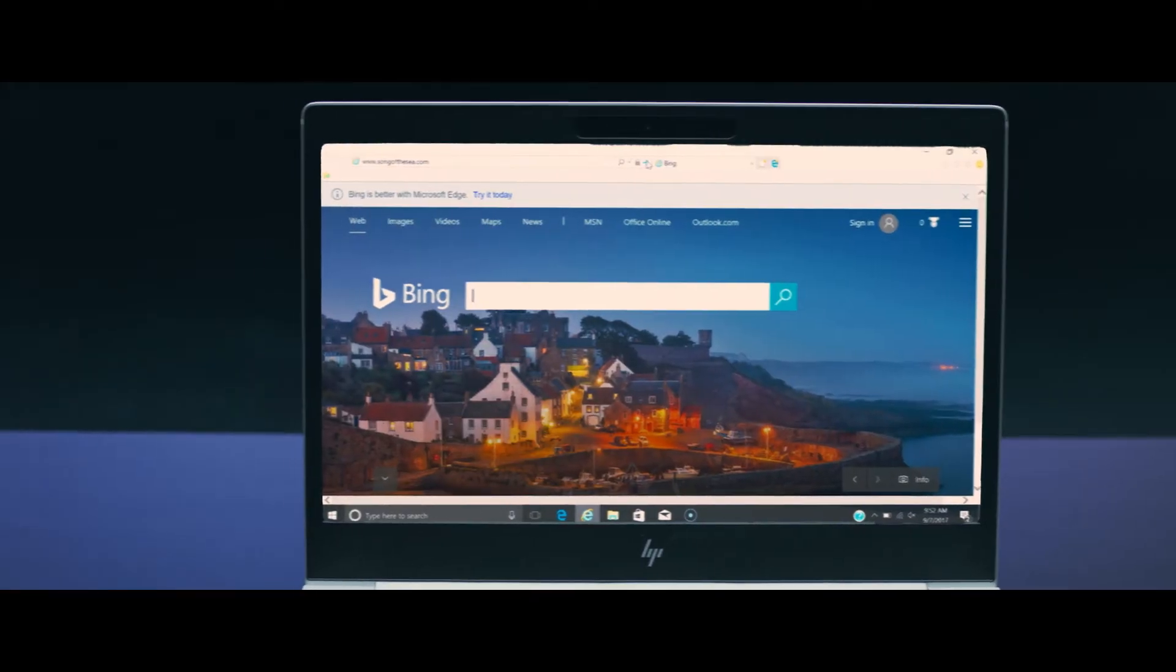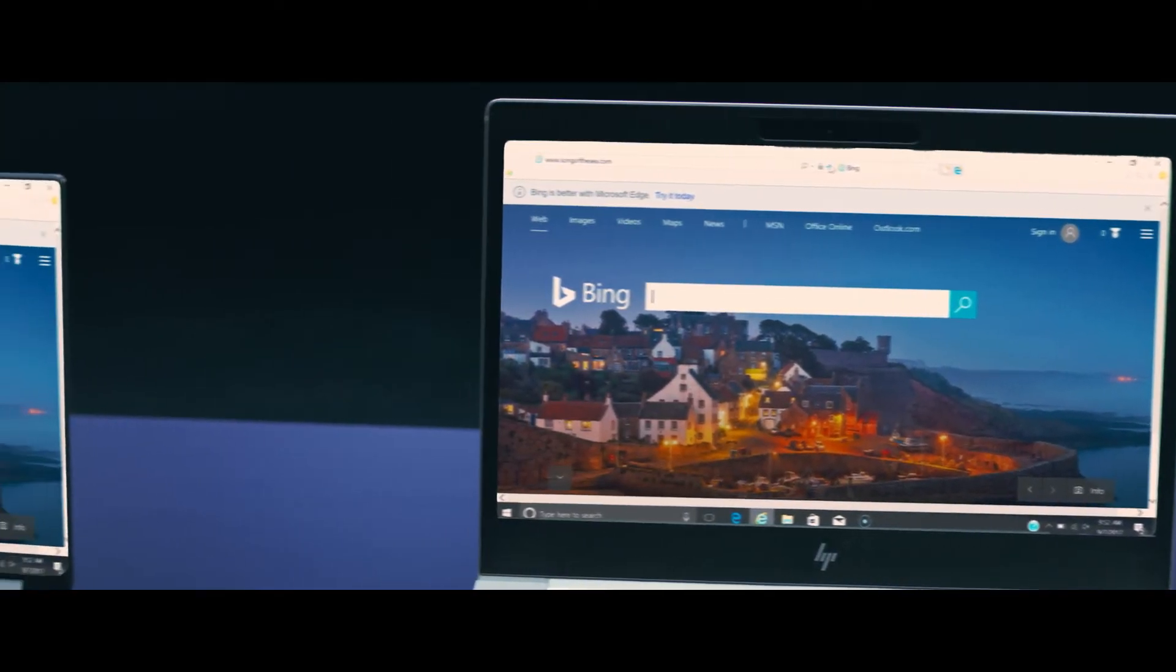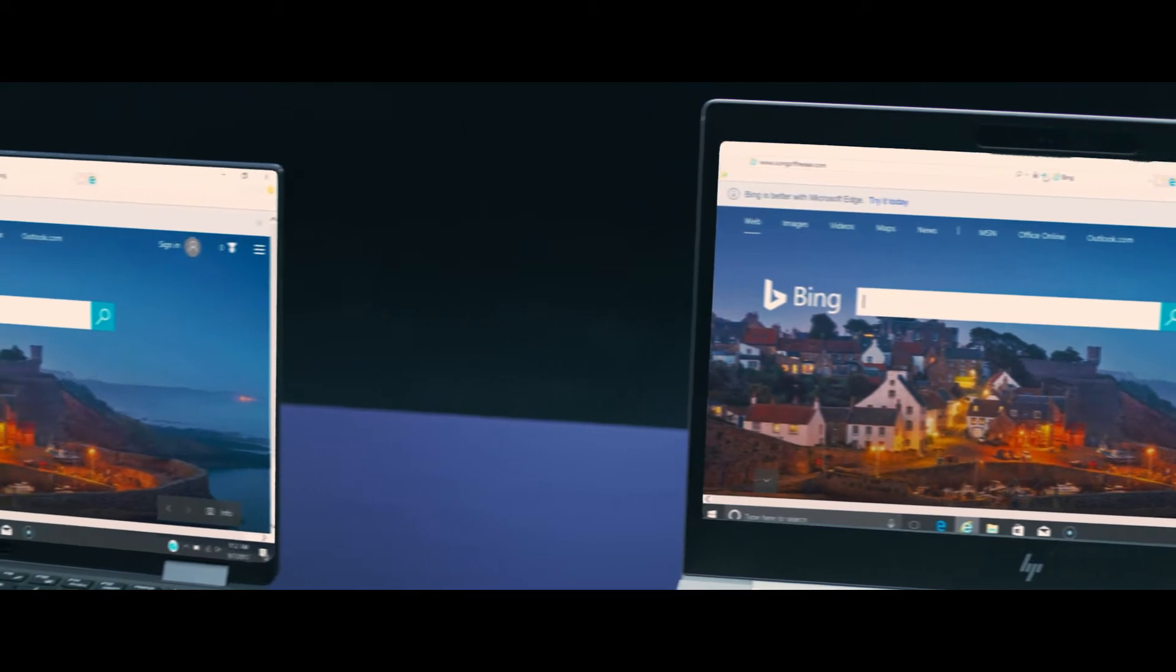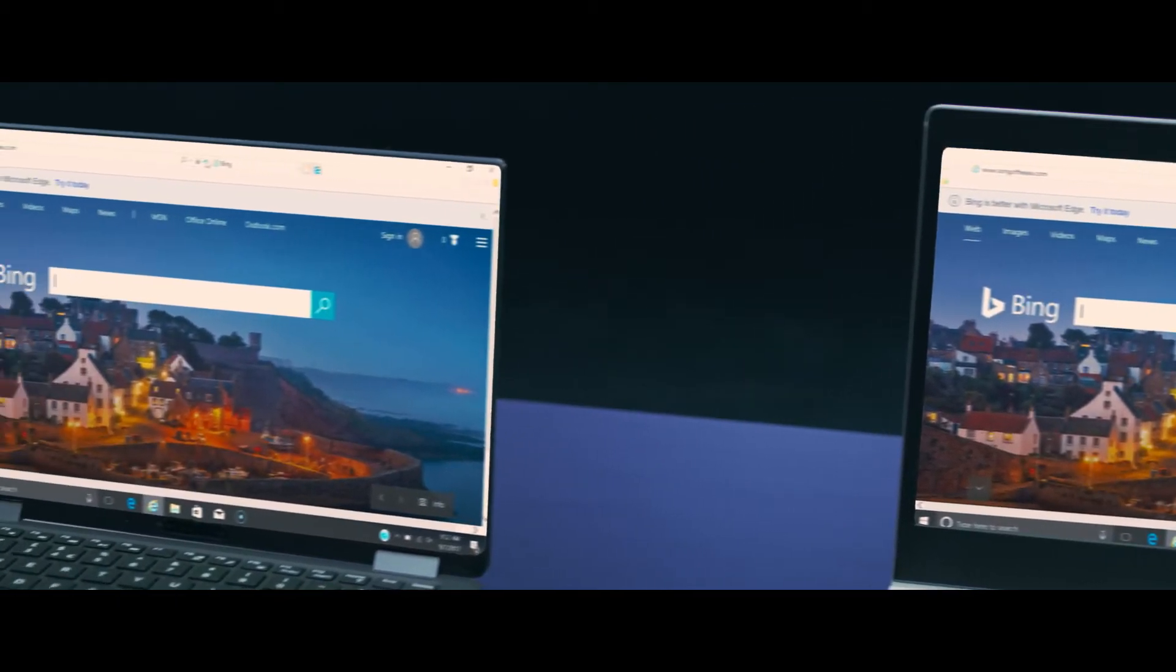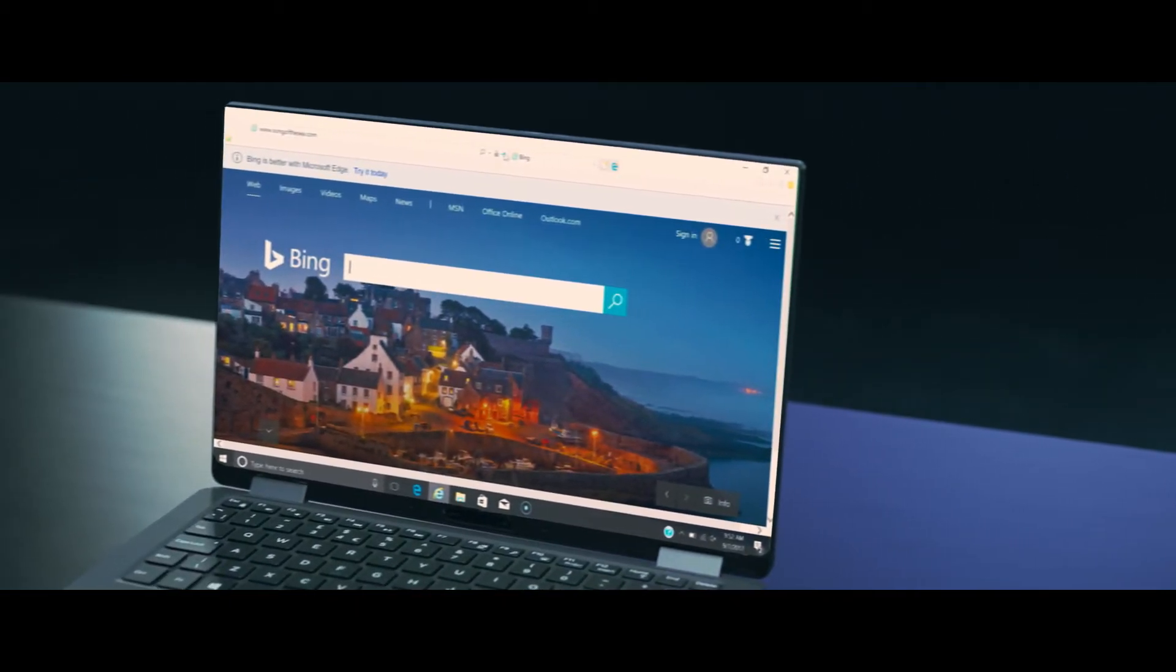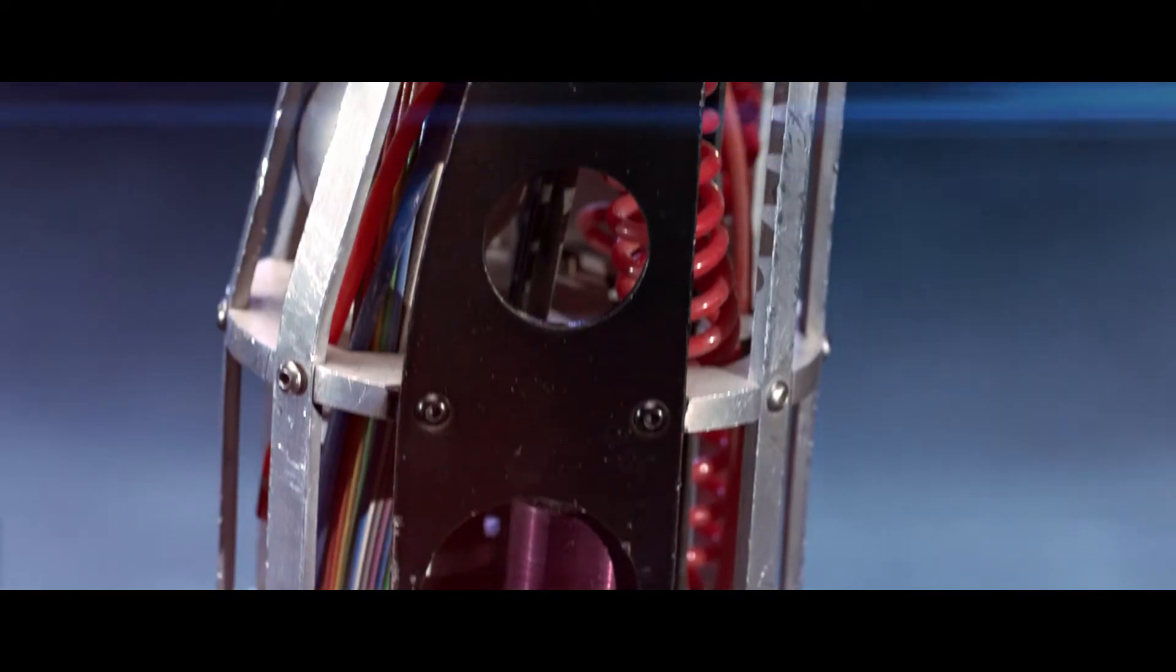So let's see what happens when our HP laptop, strengthened with SureClick, visits the same harmful website as this non-HP laptop.